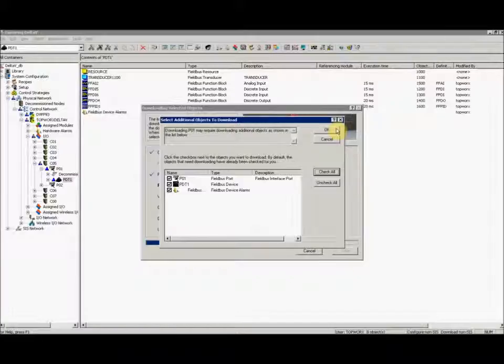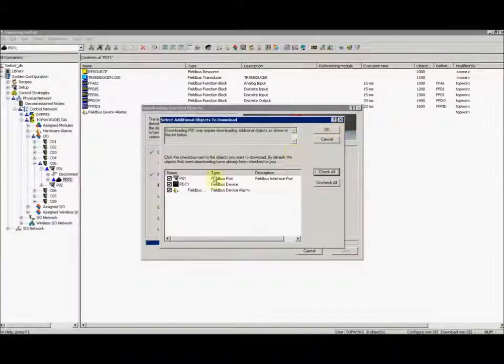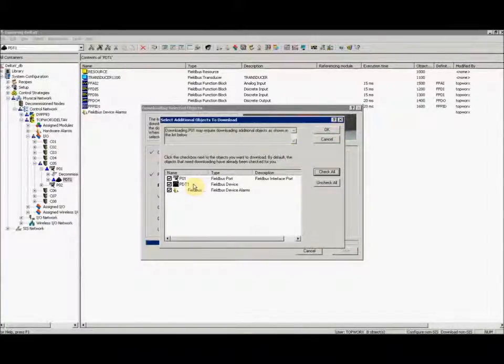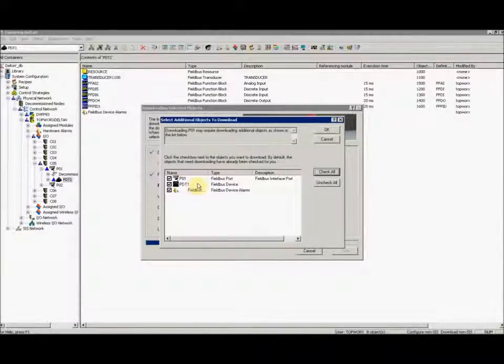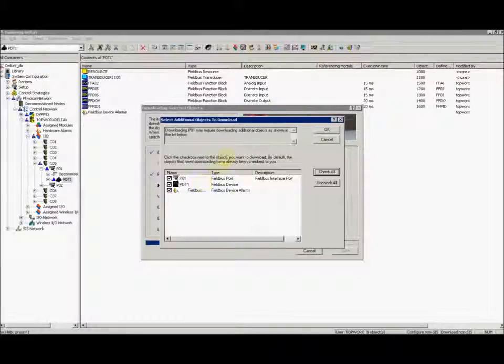This will download our new device as well. Be careful if you've already got other devices on this port that you don't re-download anything that is running or doesn't need to be downloaded.